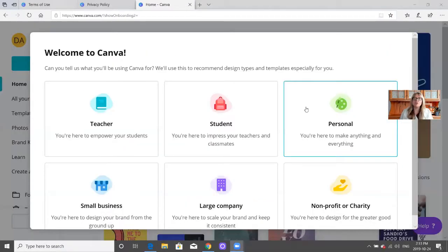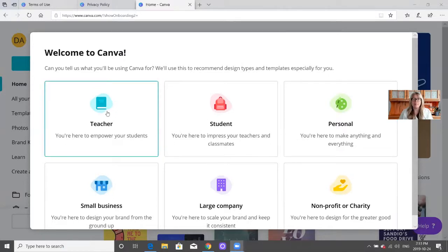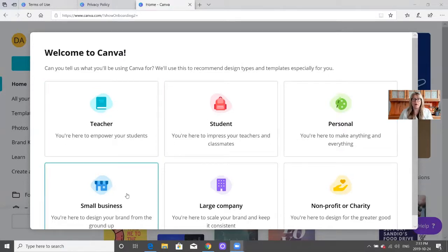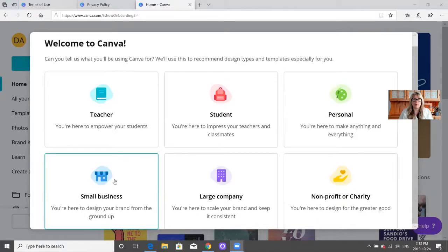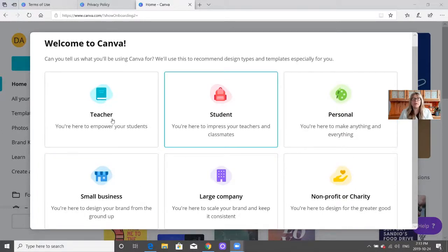After you've signed up, you'll see a welcome to Canva screen where you can pick whether you're a small business, large company, nonprofit, student, teacher, or using it for personal use.